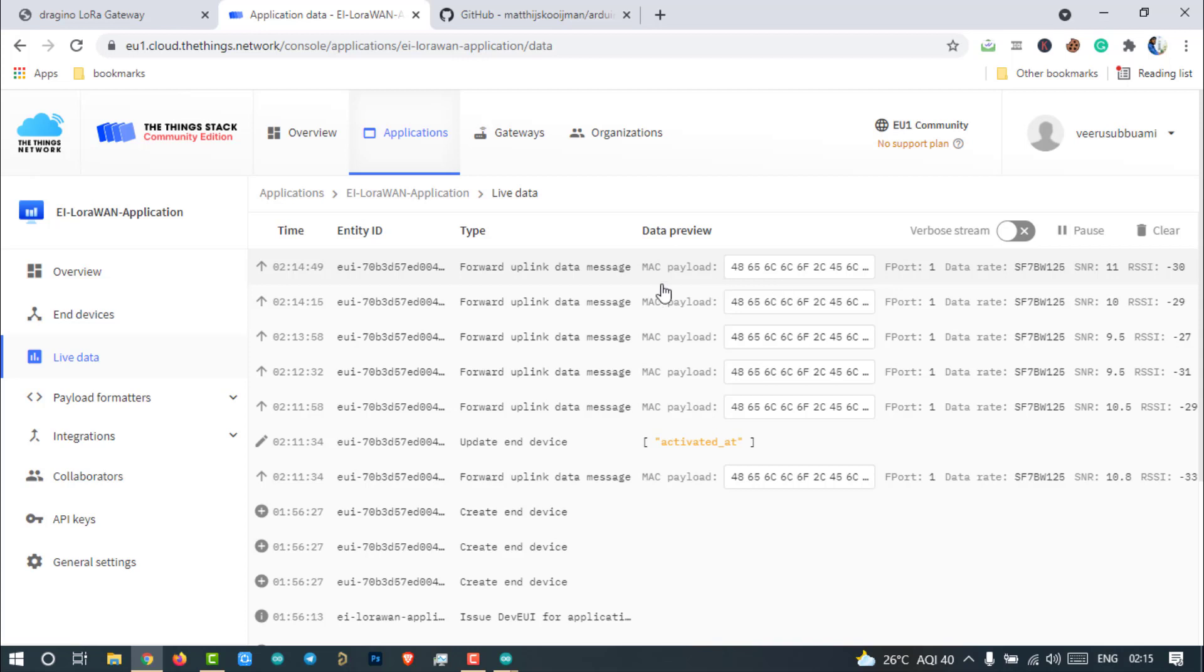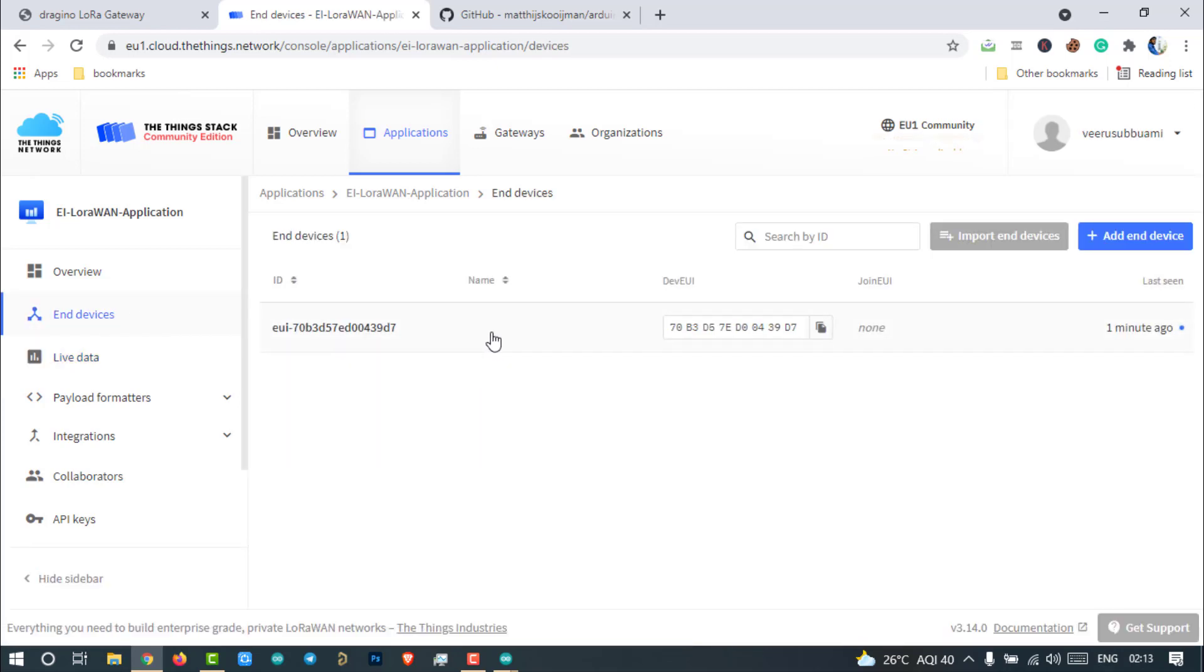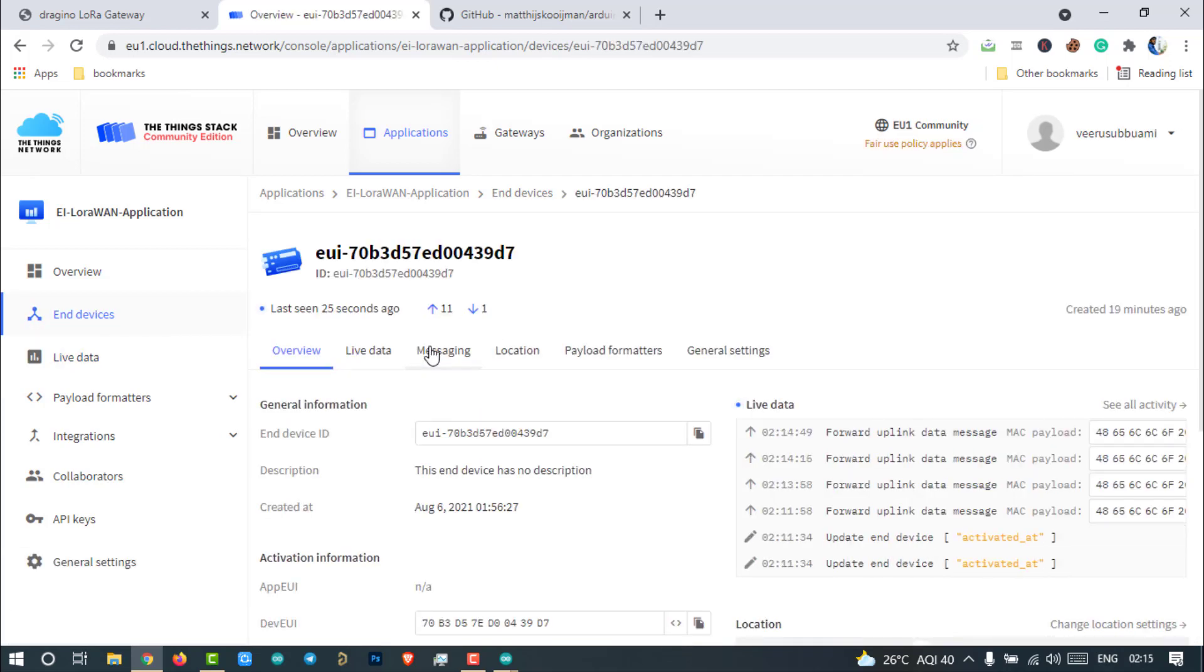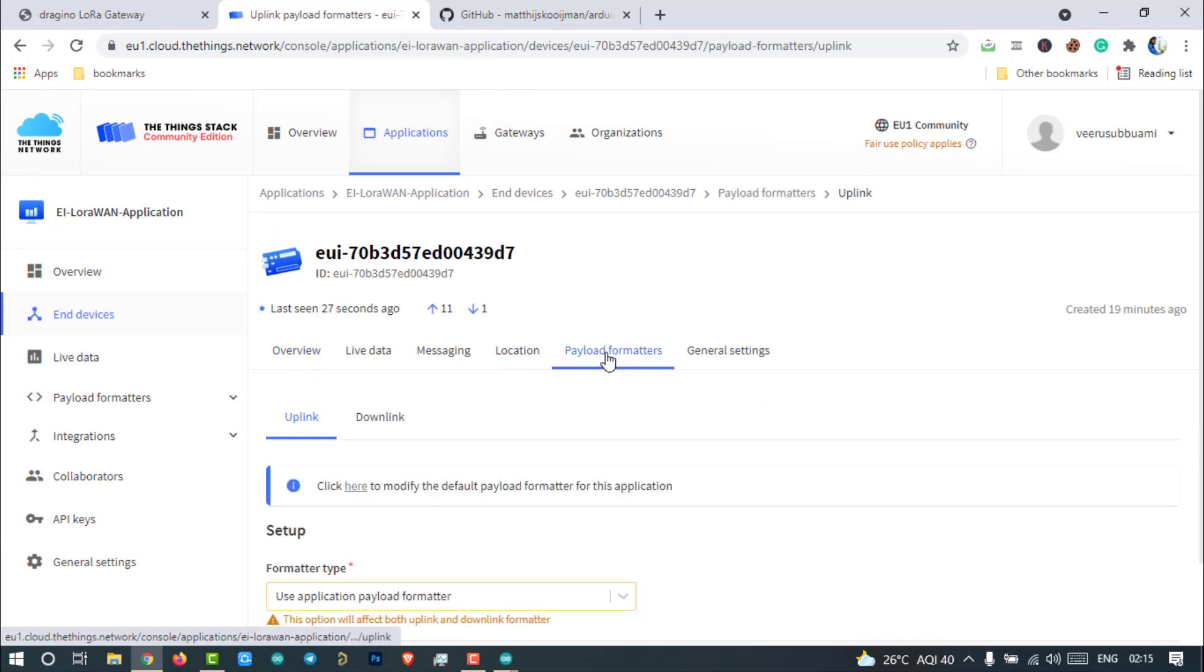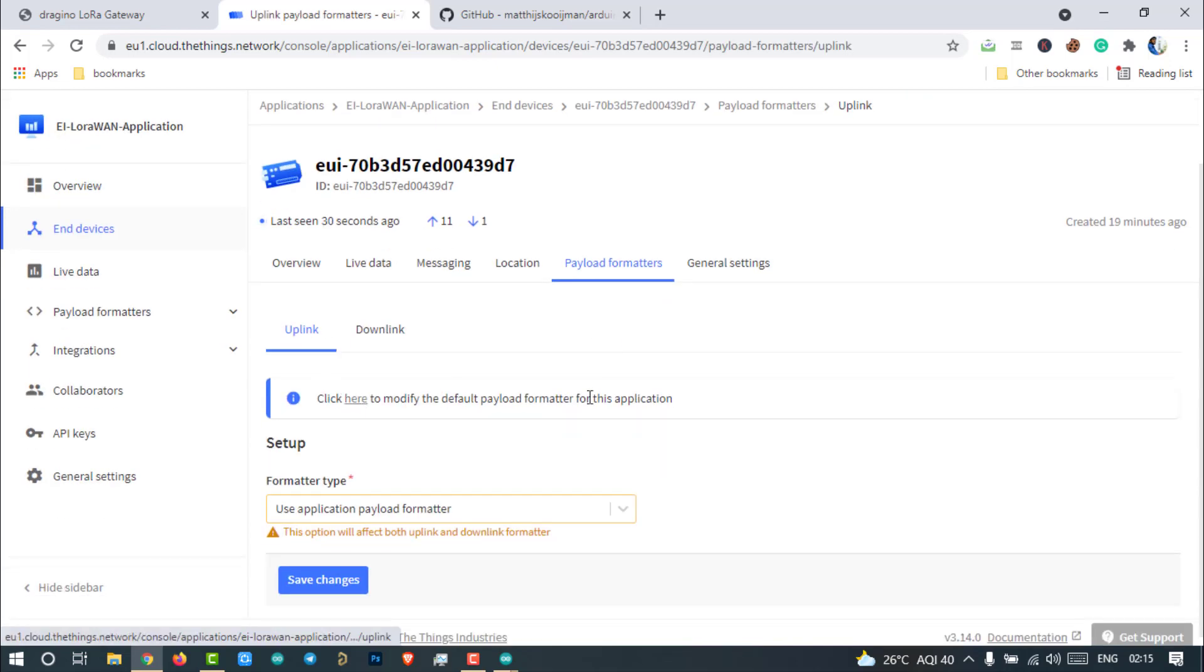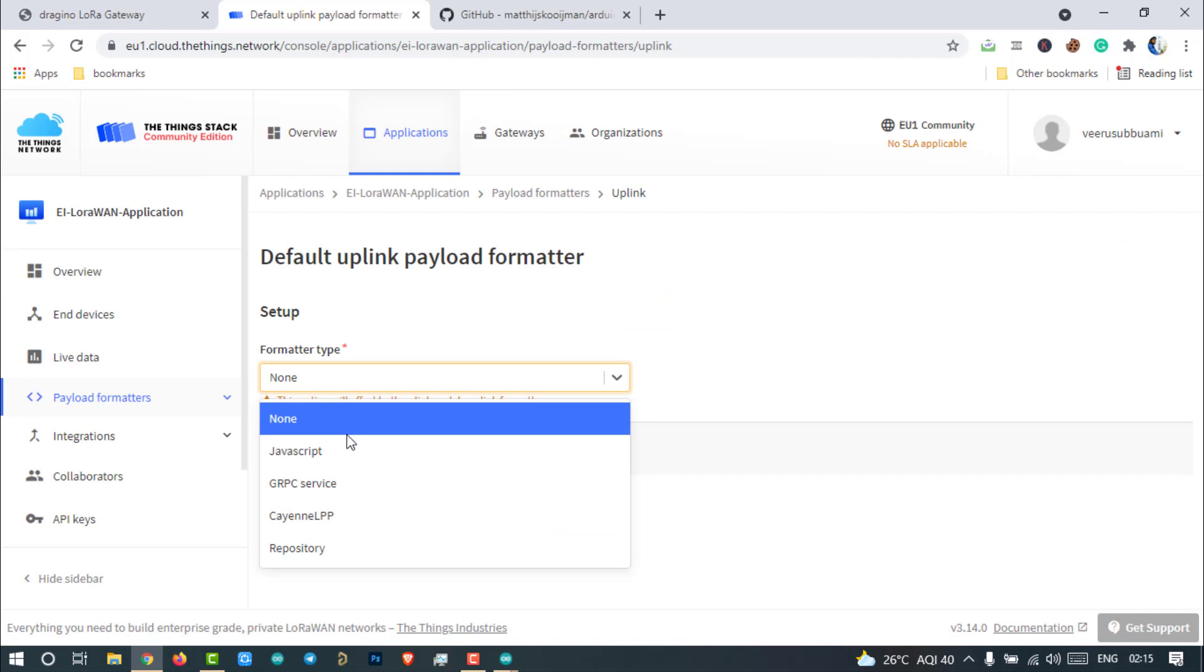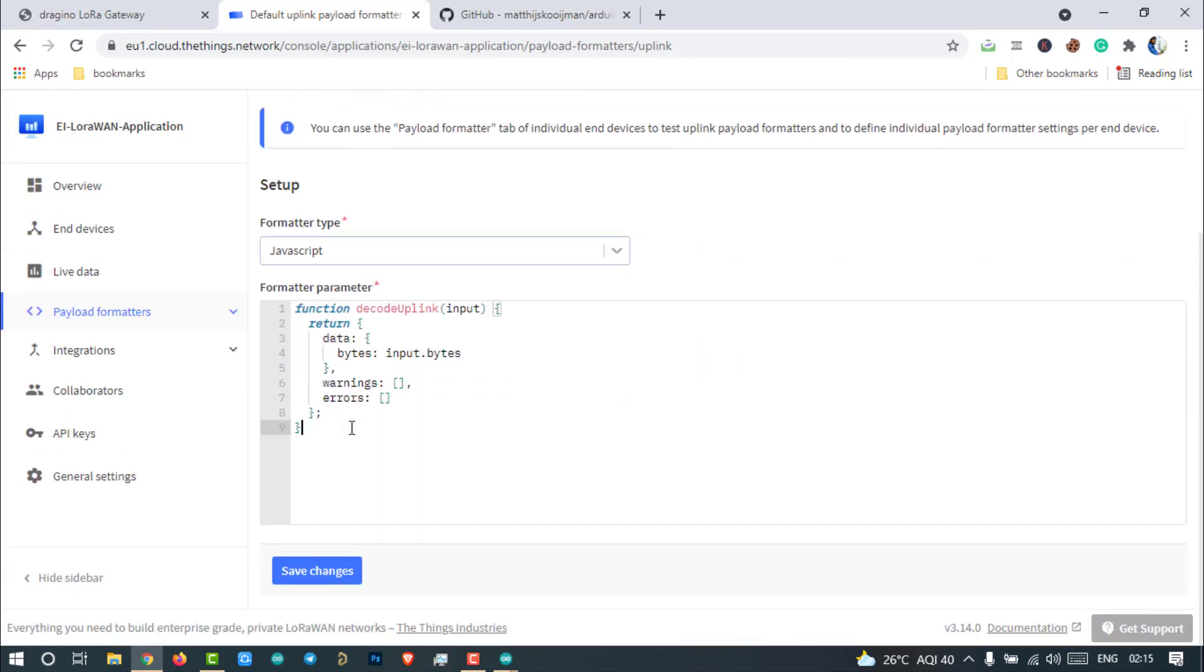To decrypt the message, go to the End nodes. Click on the End node. Go to the payload format. Choose the formatter type JavaScript and paste this code.